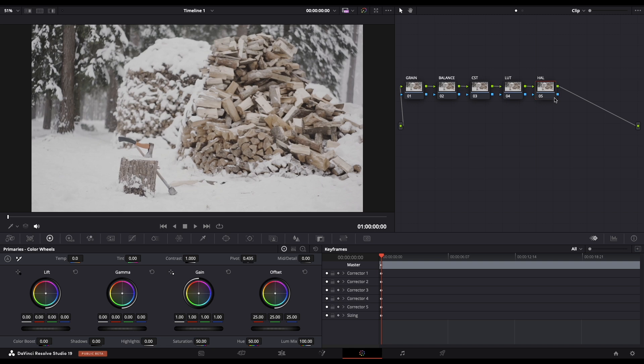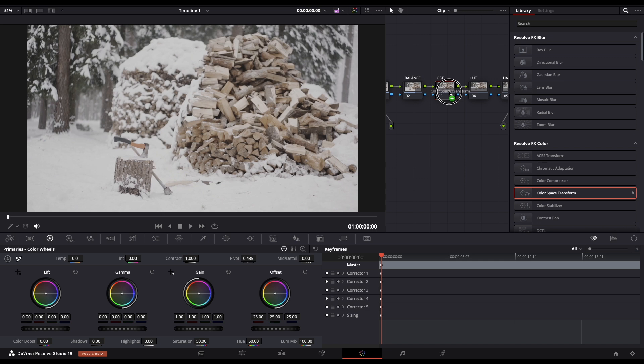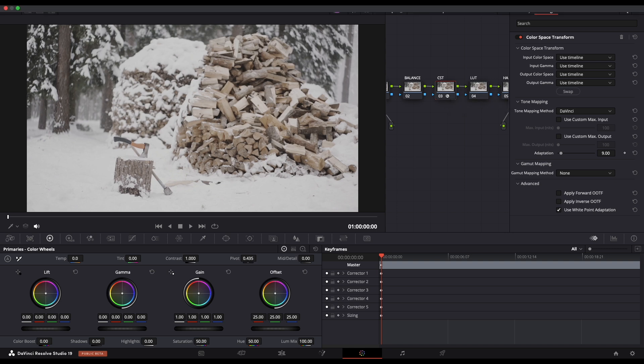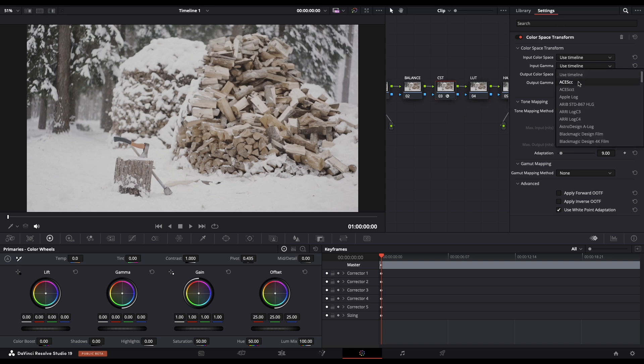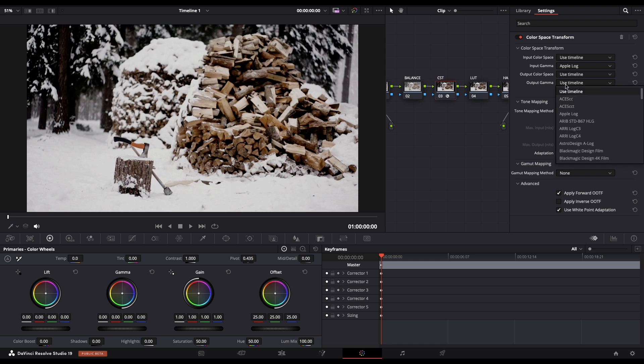After you complete this step, select the CST node and press the effects. From here we need to drag the color space transform and drop it to our node. In the input gamma we need to choose Apple log, and for the output gamma we need to choose Cineon film log.